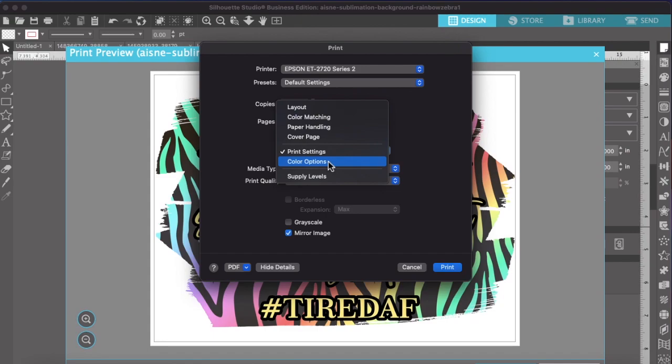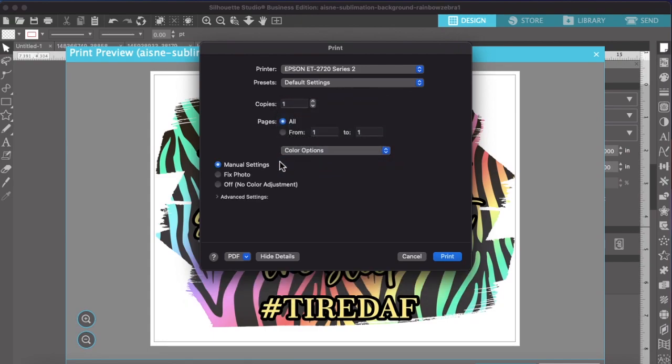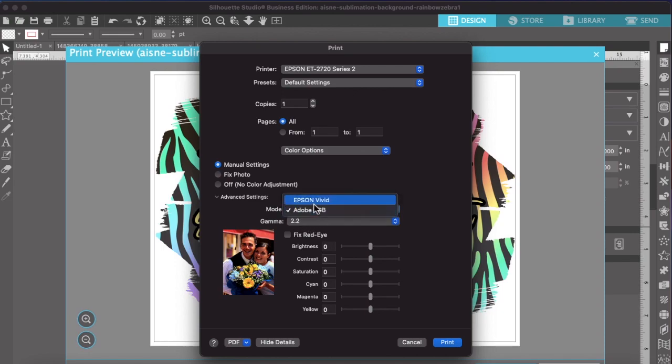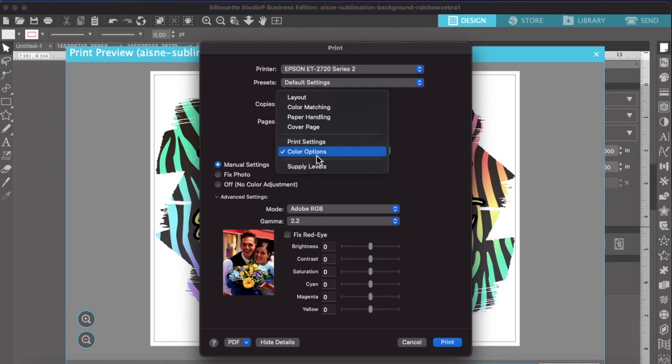Then we're going to go to color options. And I always do manual settings and then click on advanced settings. And then this is what you want as well. So you have the option to do Epson vivid or Adobe RGB. I do Adobe RGB and you're going to leave the gamma at 2.2. And this kind of just basically is a standard across the board for the color matching. So that's what you'll need for that. And then that's all.